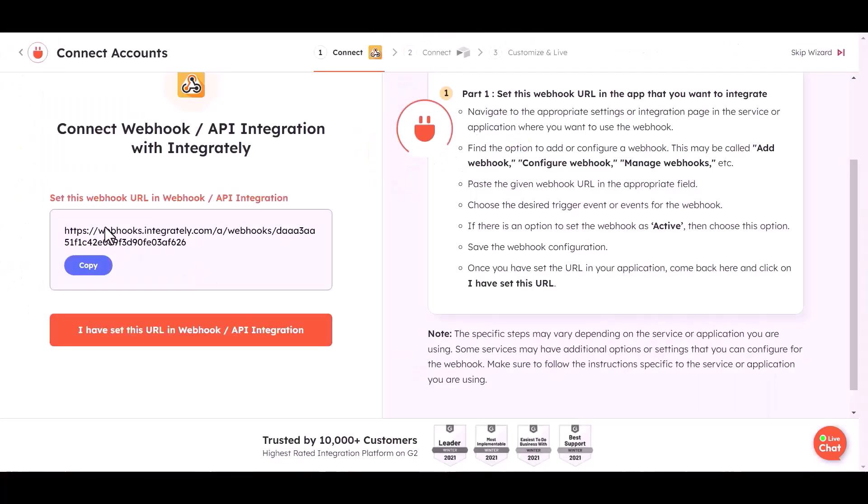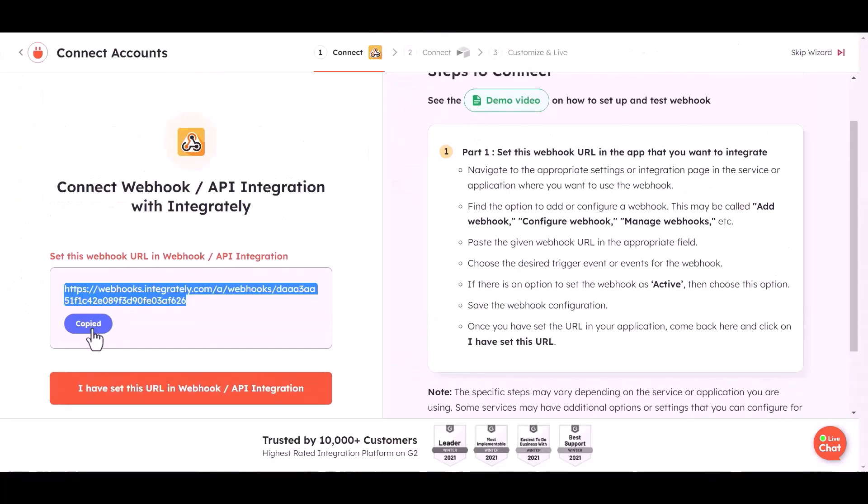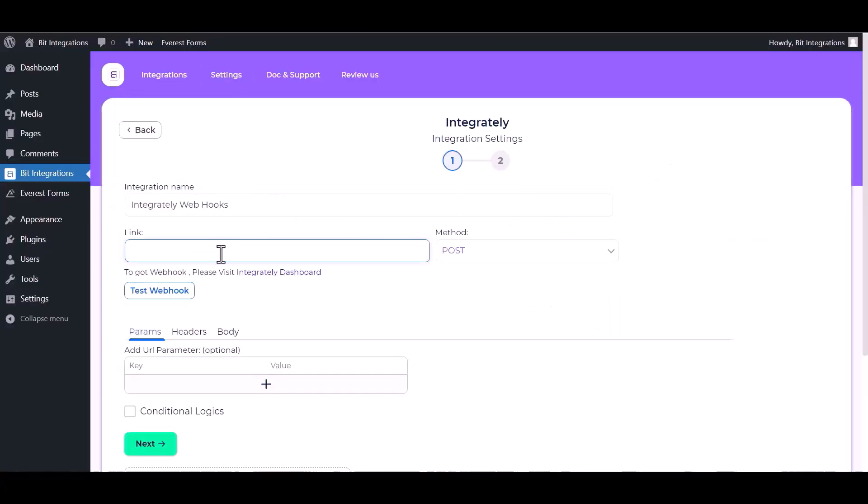Go copy the webhook URL and paste it here.